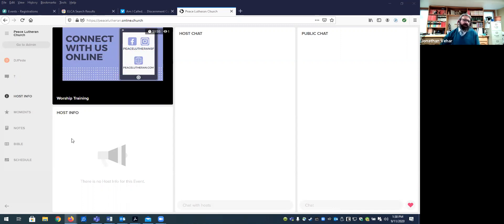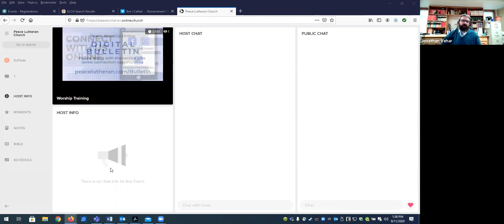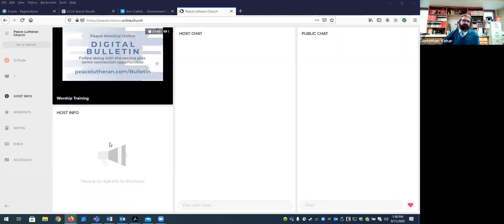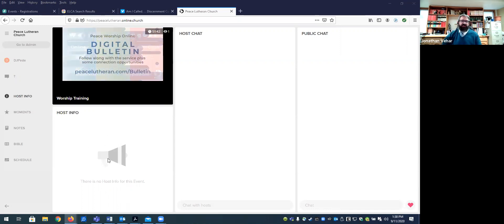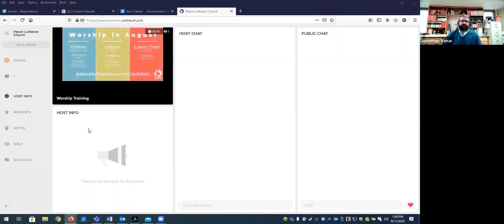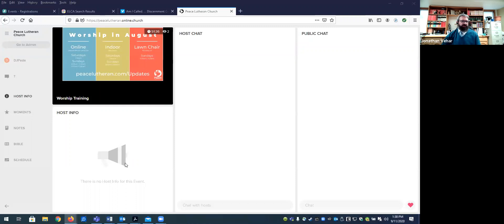Now if there were kind of some information for the host to know, that would be kind of here in the announcement side. And if someone were to request a private prayer, you'd see little notifications here. And so this is just a place to get some information. Not typically much is going to be in there.